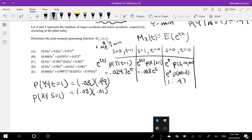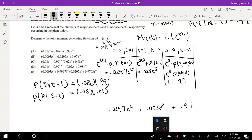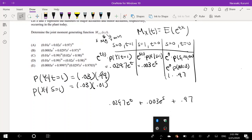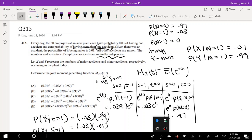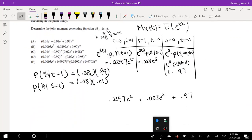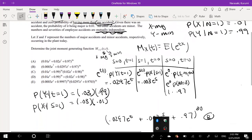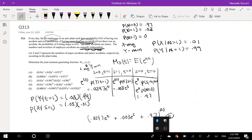So we just add all of this together: 0.0297 e to the t plus 0.003 e to the s plus 0.97. But because this is only for one individual, we have to find it for 30 employees, and because they give you that it's independent, you can just take this whole thing and raise it to the 30th power. And that is their answer, B. If you have any questions, feel free to leave them down below. Otherwise, make sure you like, subscribe, and share it with your friends. Bye!